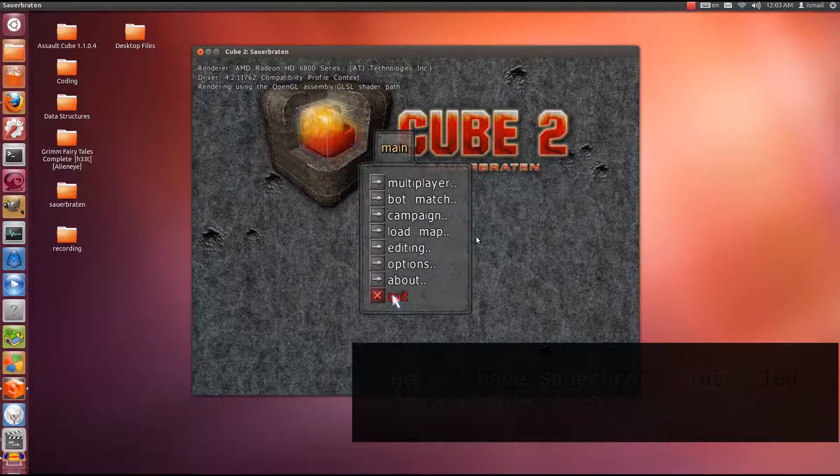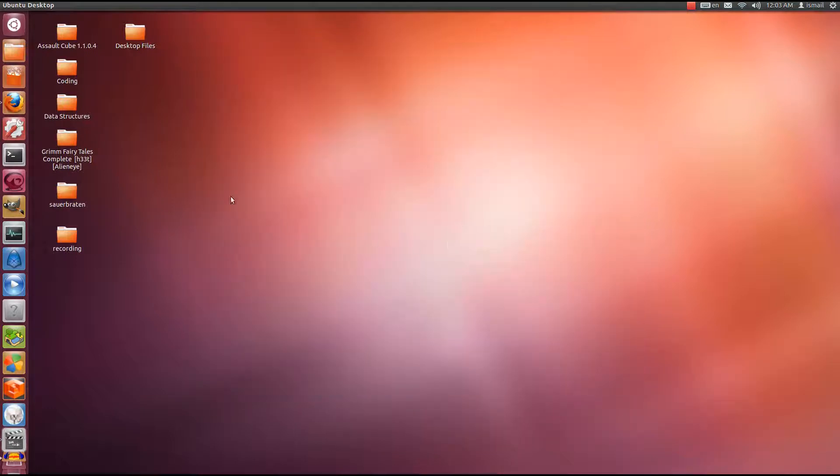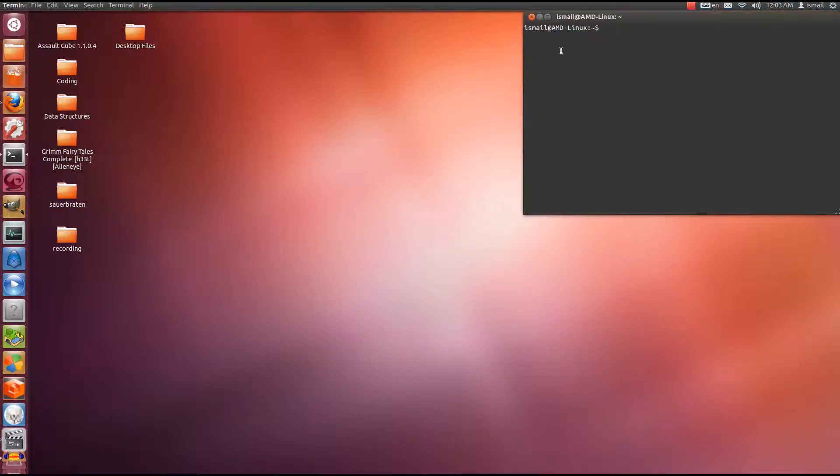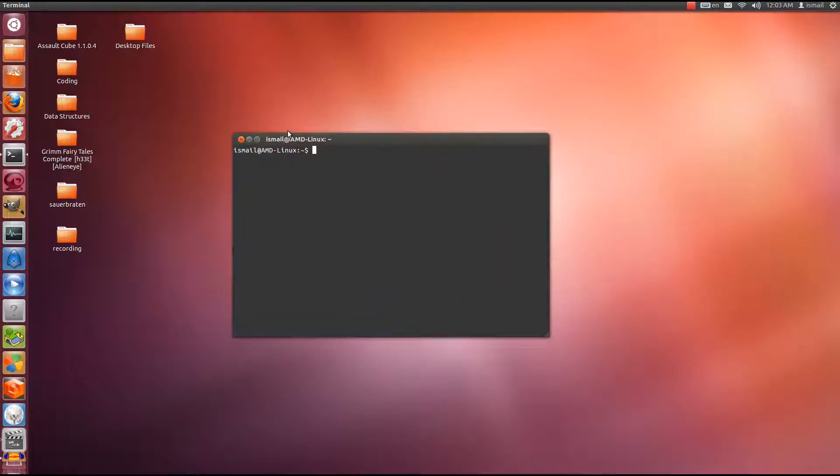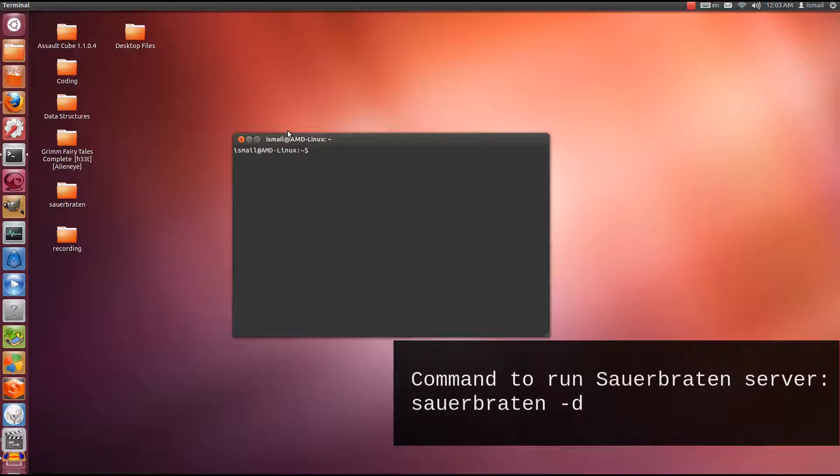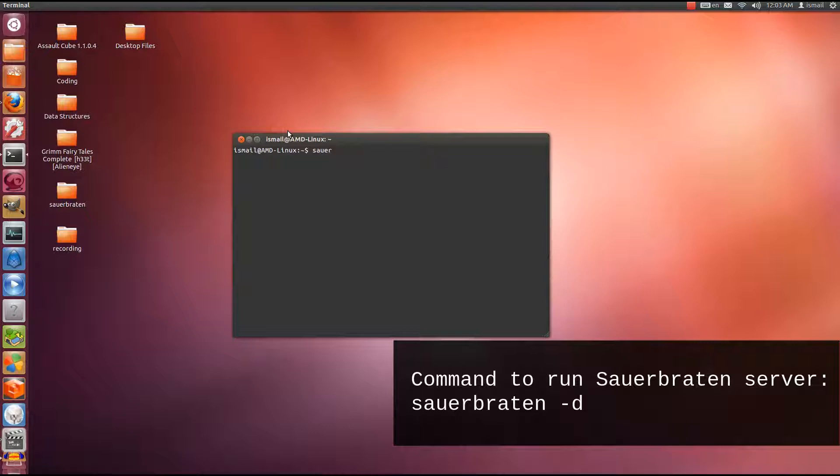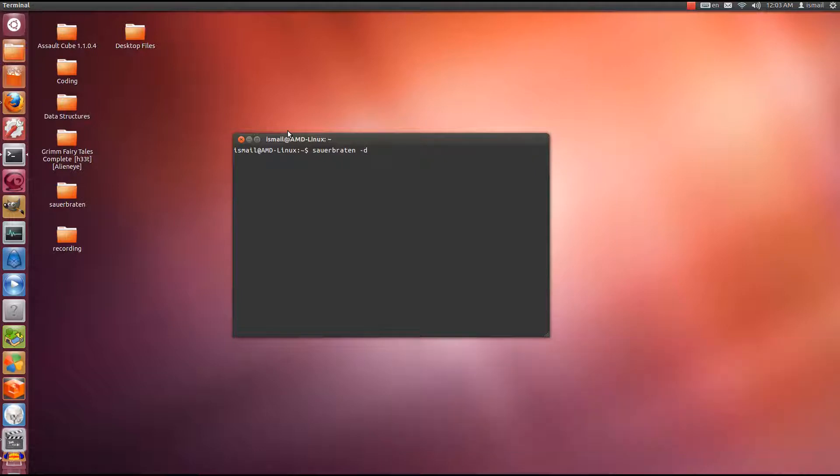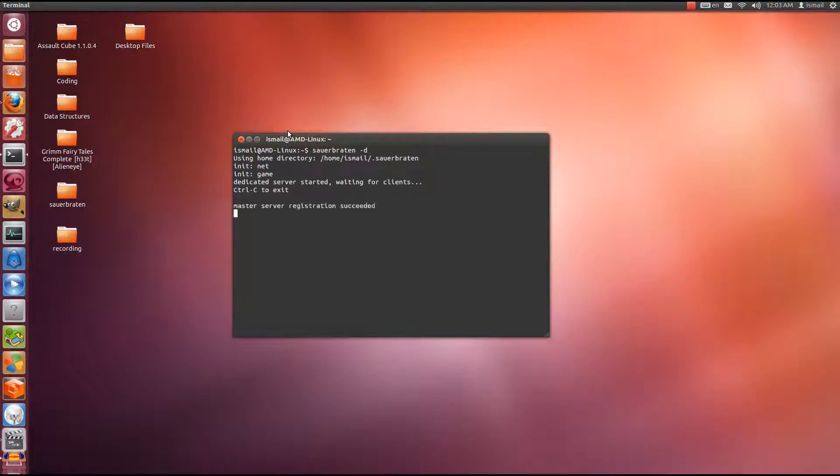Now I want to run the server. The first thing I need to know is the command. The command to run Sauerbraten in dedicated server mode is you open up a terminal first, and in the terminal you type Sauerbraten space dash D. So this will tell Sauerbraten to run in a dedicated server mode. You hit enter. Bam! It works.